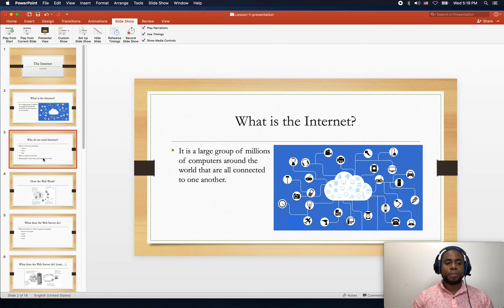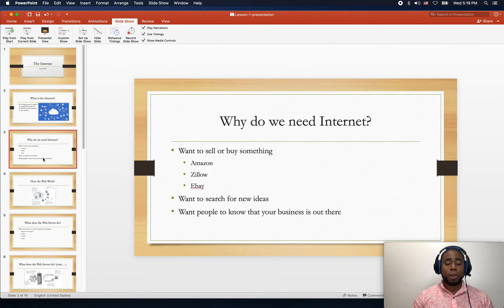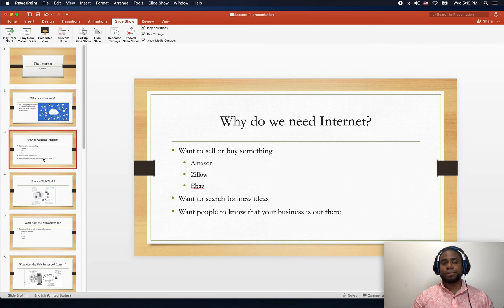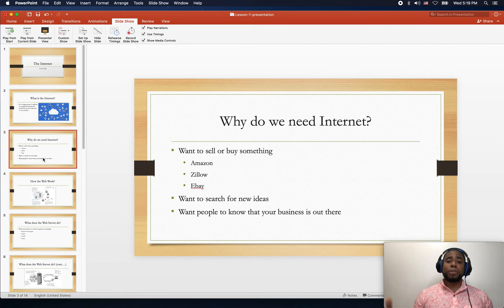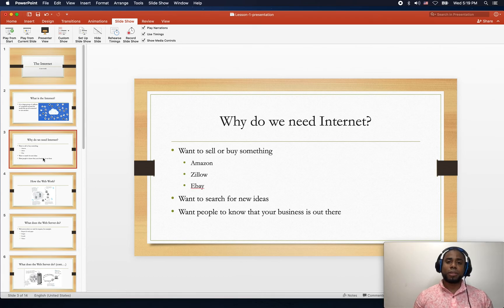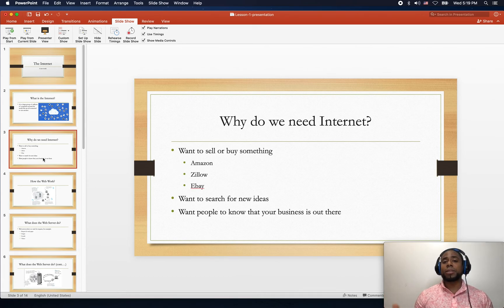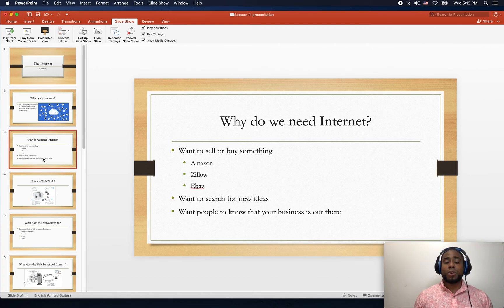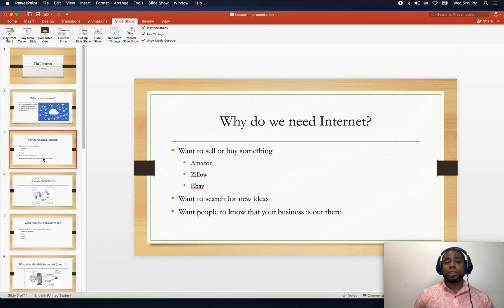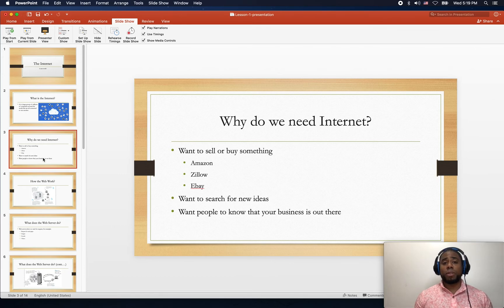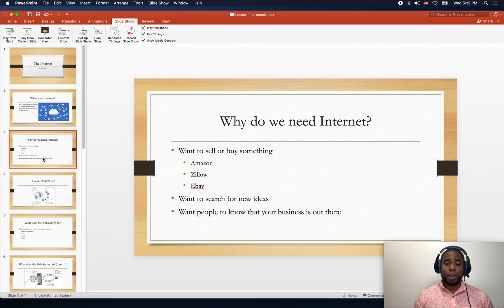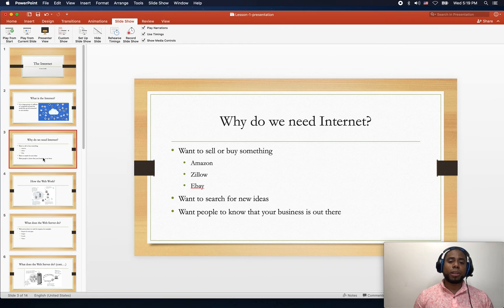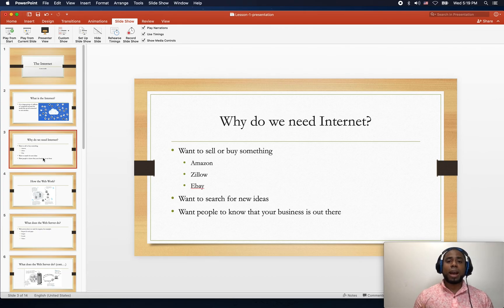So why do we need the internet? A lot of people use the internet for communication. Others use the internet to buy or sell something - for example, Amazon.com, where you can buy or sell any product you want.